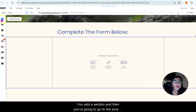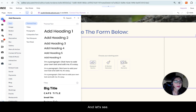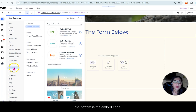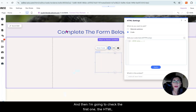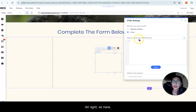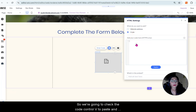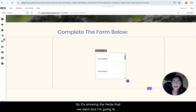One of the options towards the bottom is Embed Code — we're going to pick that. Select the HTML option. Notice you have the option to enter a website address, but instead I'm going to paste the code here. Press Ctrl+V to paste and click Update — look at that, it's showing the fields that we want.